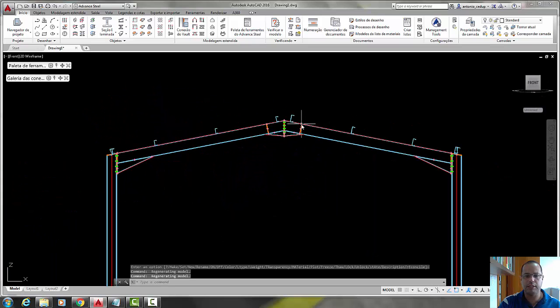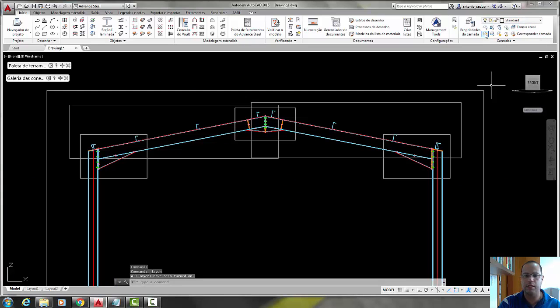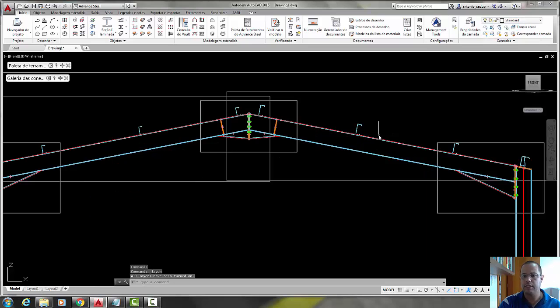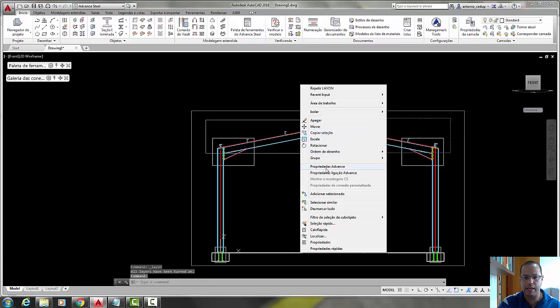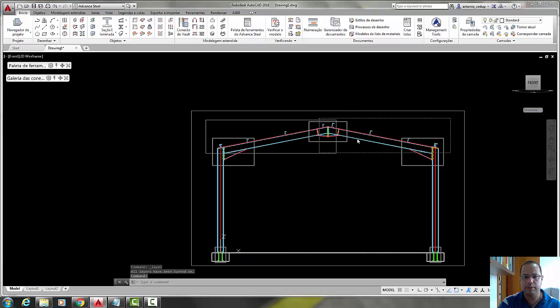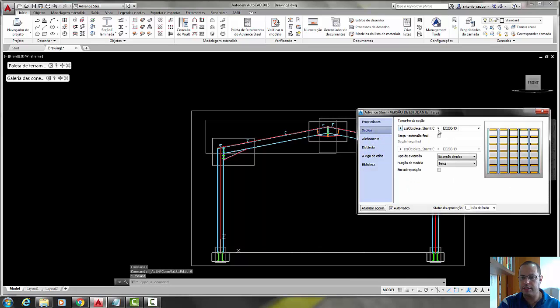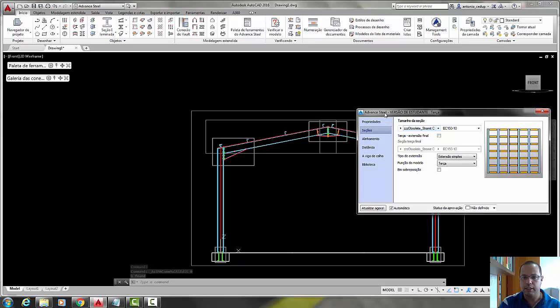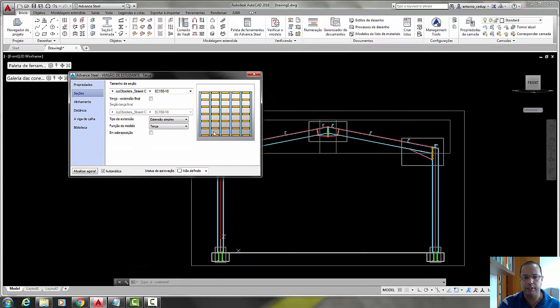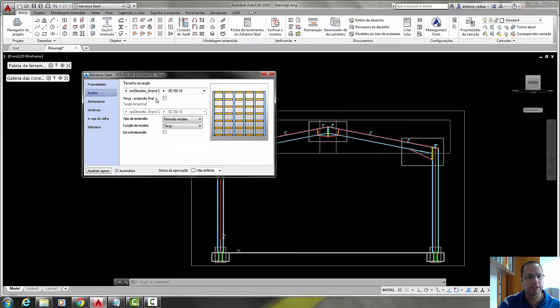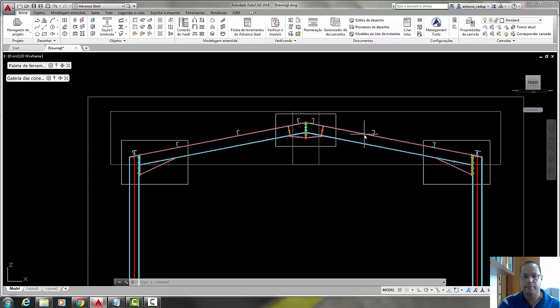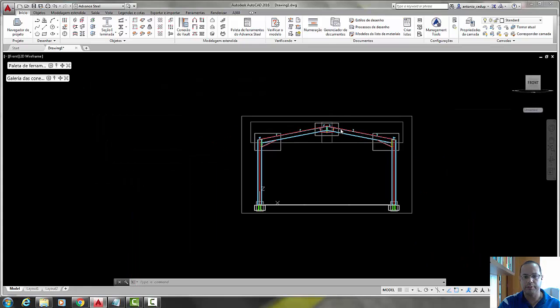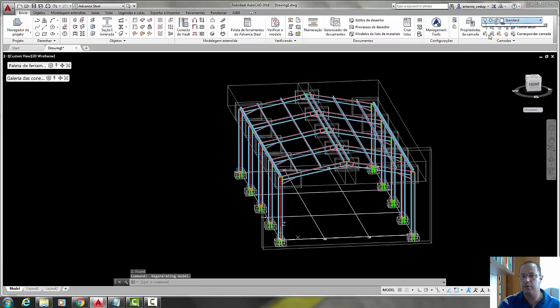We need to do some change, let's turn on all the layers in here, click here, and right click select advanced properties, let's change the section to 150, and here in alignment, invert the section, it's okay, very good. Now it's okay.